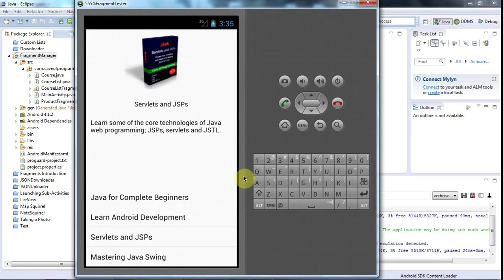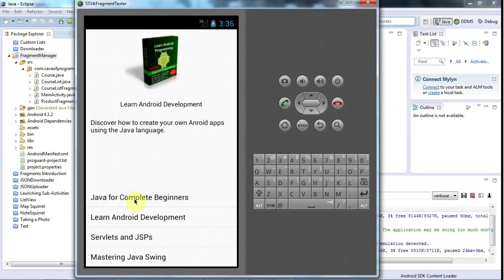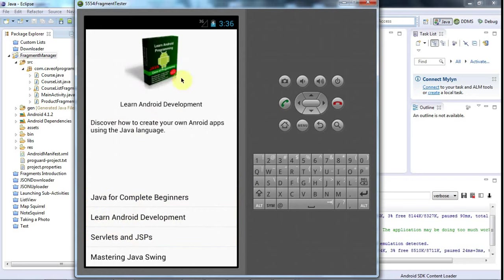This is John from caveofprogramming.com and in this tutorial we're going to look at managing fragments. I'm going to take this application that we've already developed, remove the top fragment, and look at how you can swap this lower fragment for the top fragment. One of the great things about fragments is that you can swap them around, reuse them - they're very flexible elements of the user interface.